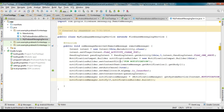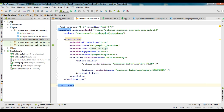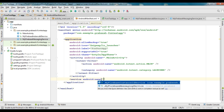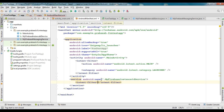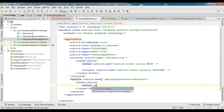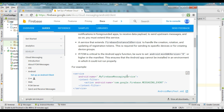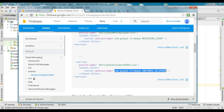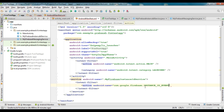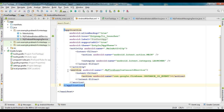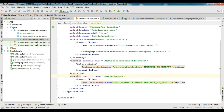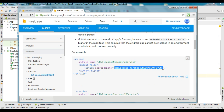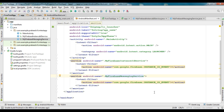Now we need to add these services to the AndroidManifest.xml. Go to AndroidManifest.xml and add two services. Add the first service with the name MyFirebaseInstanceIdService and specify an intent filter with the action com.google.firebase.INSTANCE_ID_EVENT. Then add a second service for MyFirebaseMessagingService and specify the action com.google.firebase.MESSAGING_EVENT.